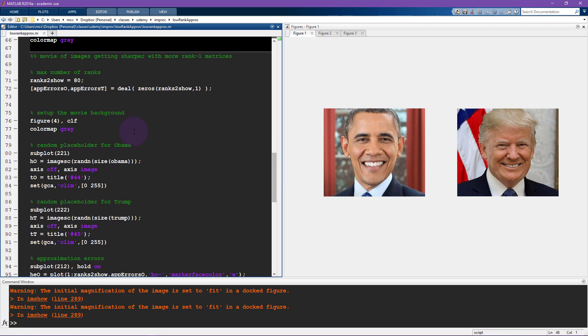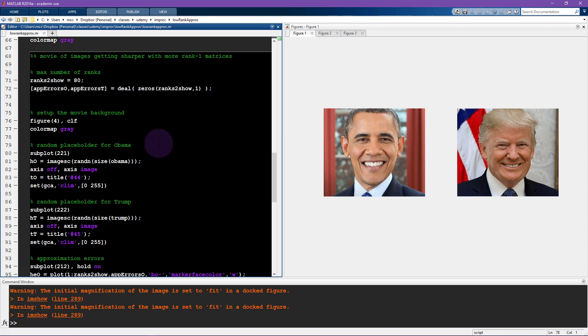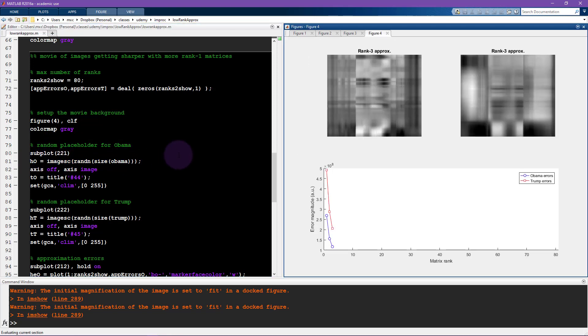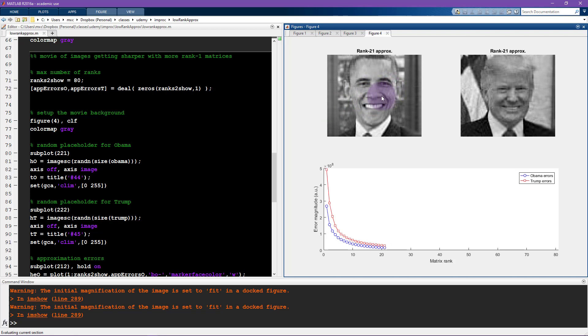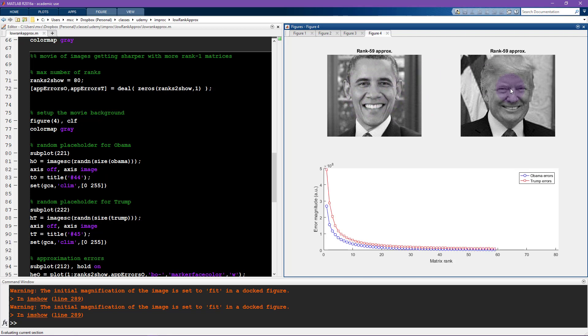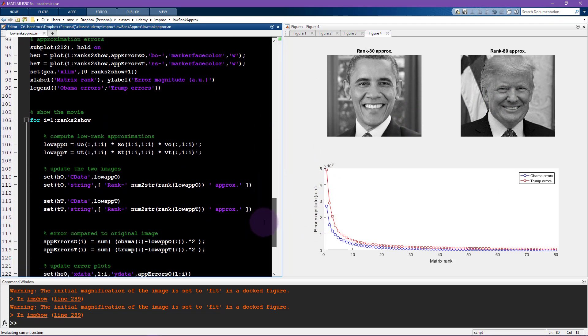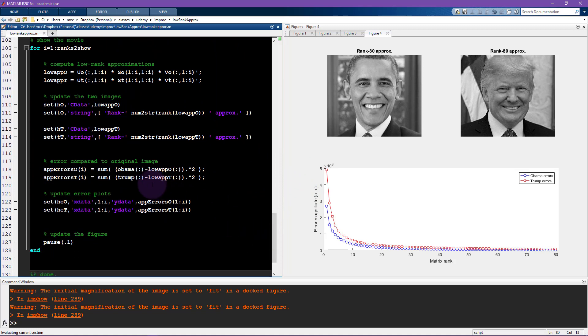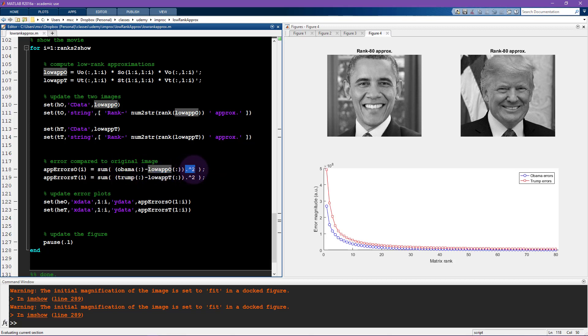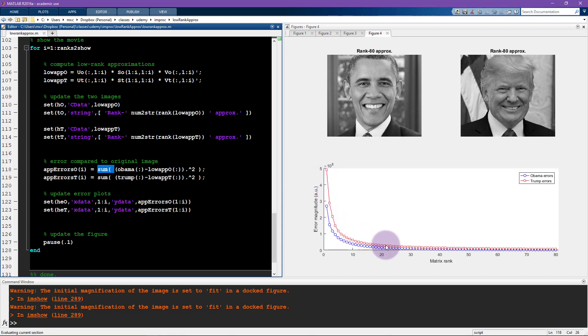What I'll do is run all of the code in this cell and show you the movie that it creates, and then I will go back and explain each line. You can see over time there's an increasing number of features being added to the image, and you can see these get crisper and crisper, looking more like the original picture. Here you see the error magnitude. You take the original picture minus the low rank approximation, that difference, and then you square all of those differences and then you sum them. This is also called the sum of squared errors. When you look at the plot of the sum of squared errors as a function of the matrix rank, you can see it's higher for Trump compared to Obama. So there's more errors in the Trump picture compared to the Obama picture.